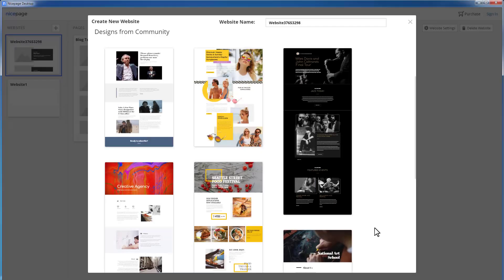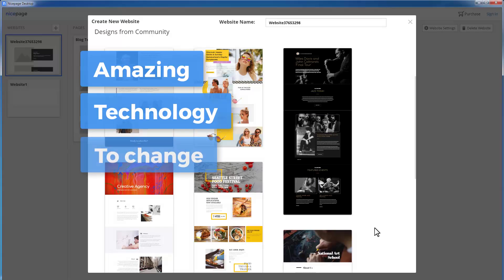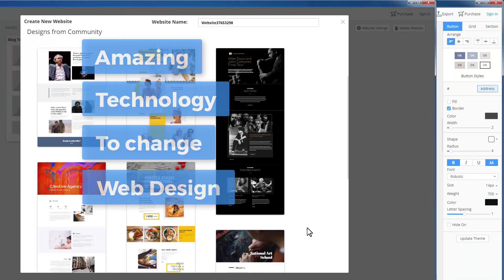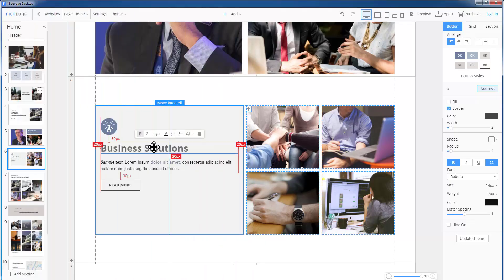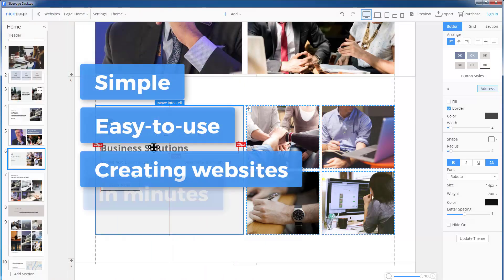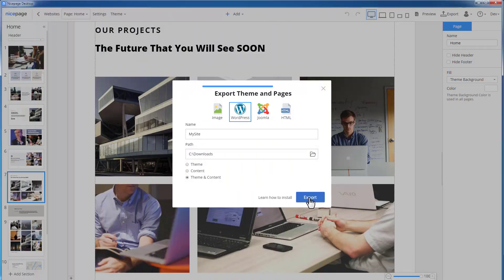Hello. We are very happy to present you something really amazing. The web design tool that will change your idea of how websites are made. There are many website makers, but none of them is simple, easy to use, and allows creating websites in minutes. If you can use Microsoft PowerPoint or Apple Keynote, you can use NicePage.